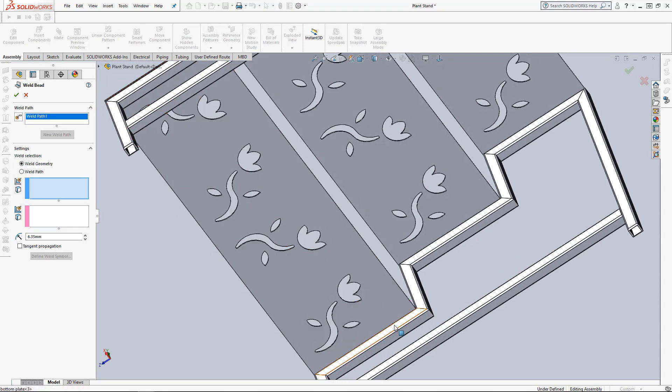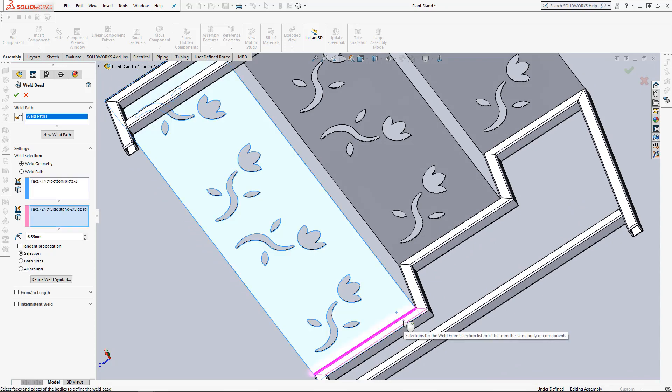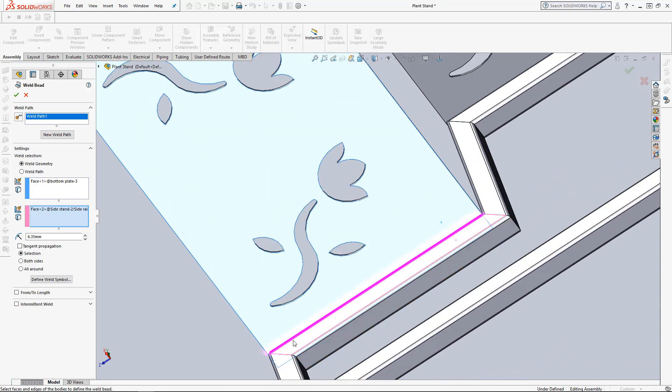We have to select our two faces. There we go. And this time we're just going to create a standard weld bead. It goes to the length of the contact between the two faces.